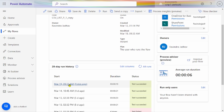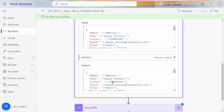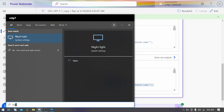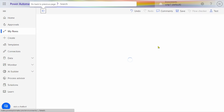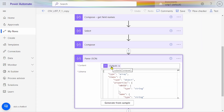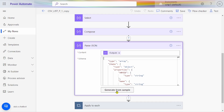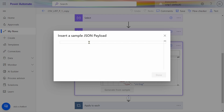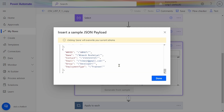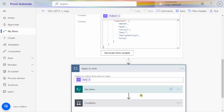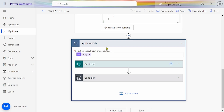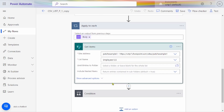We go and edit the flow. In the compose action, copy the input using Ctrl+A and Ctrl+C and paste it into Notepad so you can use it. After that we have to use apply to each with a condition. In apply to each, pass the body function from parse JSON and get items from SharePoint.